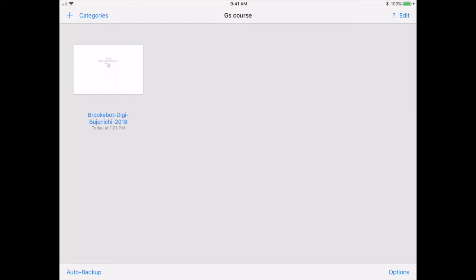If you are importing from another device, you will often get the question of where you want to import it. On my iPad there are a lot of options because many apps can handle PDFs. You can choose to import into GoodNotes so you don't even have to go look for it later. Once that's complete, it will ask if you want to import it into a file you have open or a new file — I would suggest putting it in a new file, which is what I've done with the BrookBot Bogenichi here.